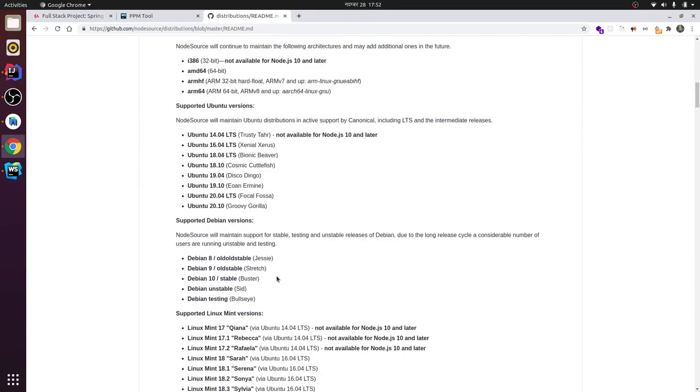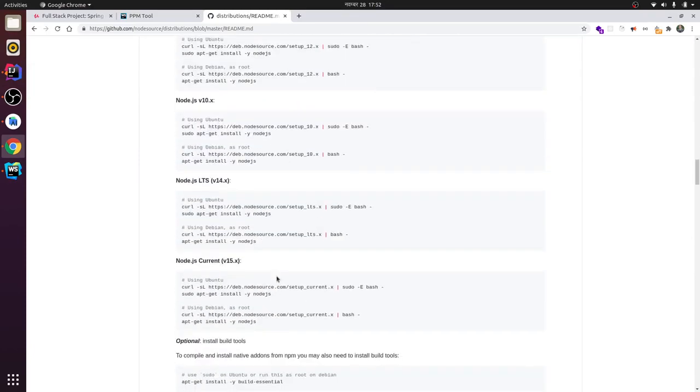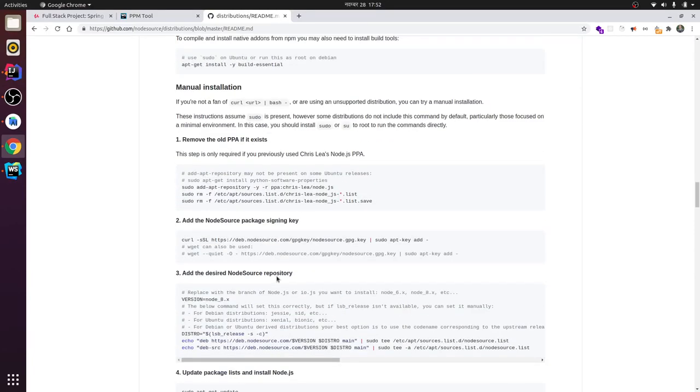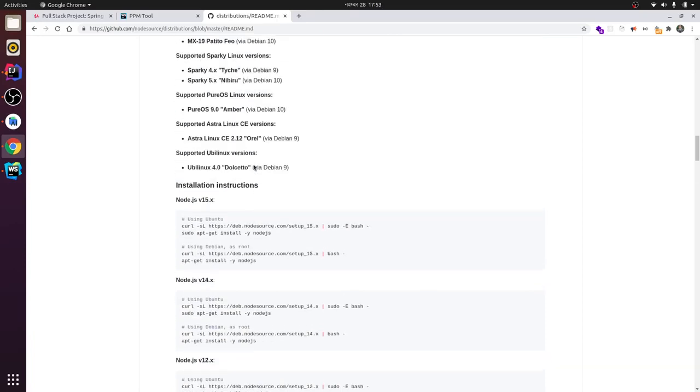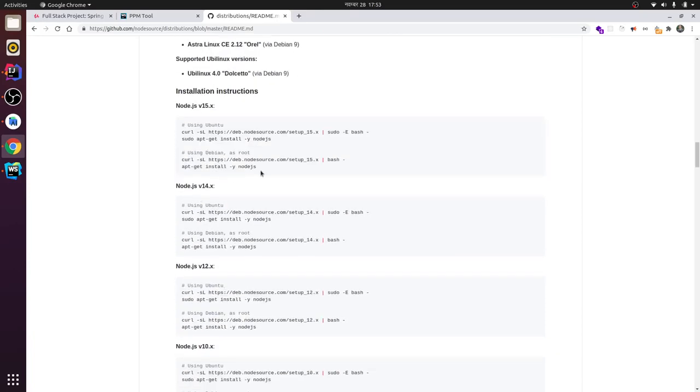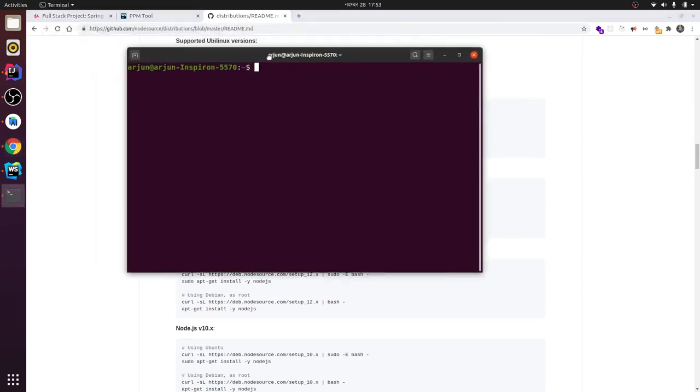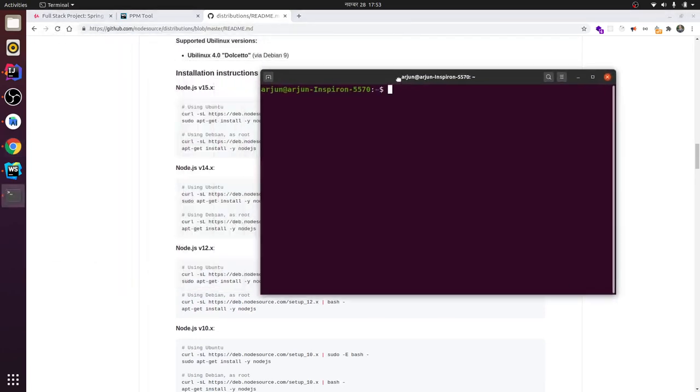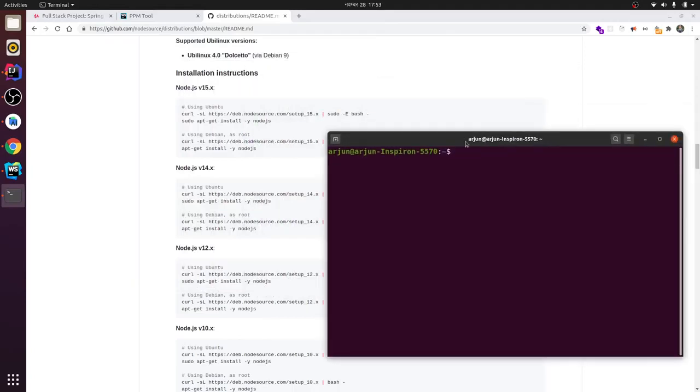GitHub repository. Here you can find - you can install any version of Node.js. As you can see the commands here, just open your terminal by pressing Ctrl+Alt+T and copy this. I'm just going